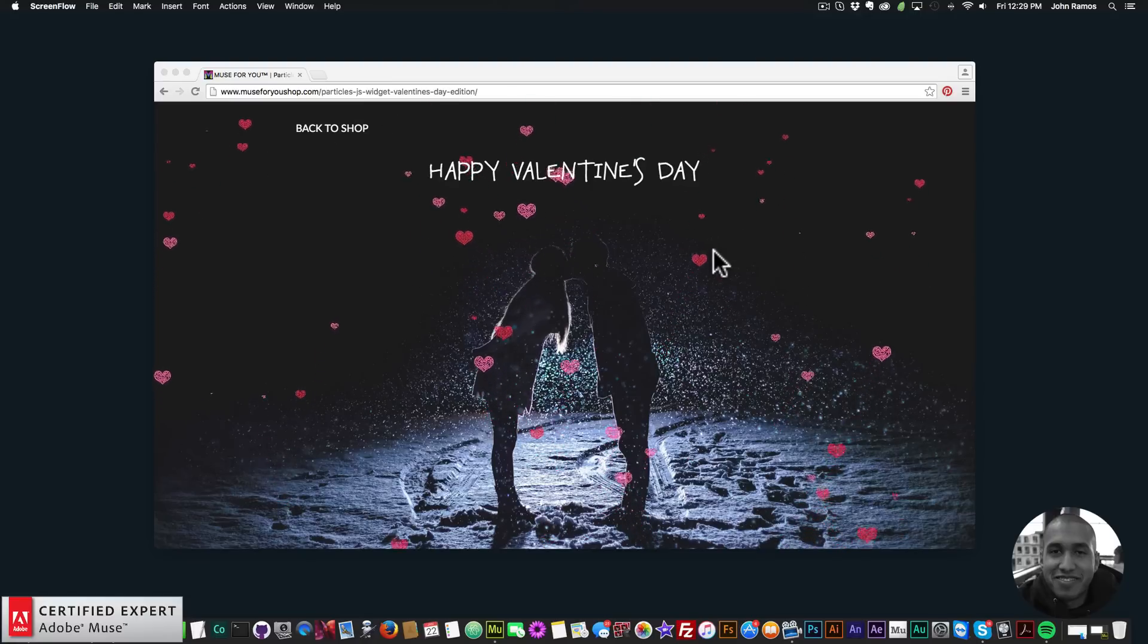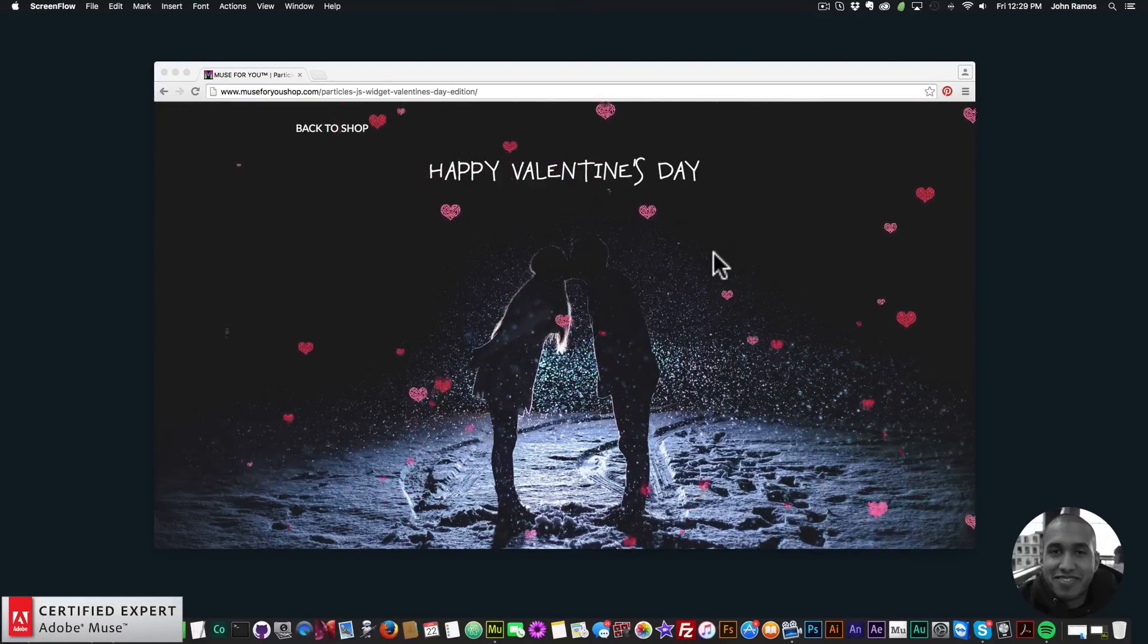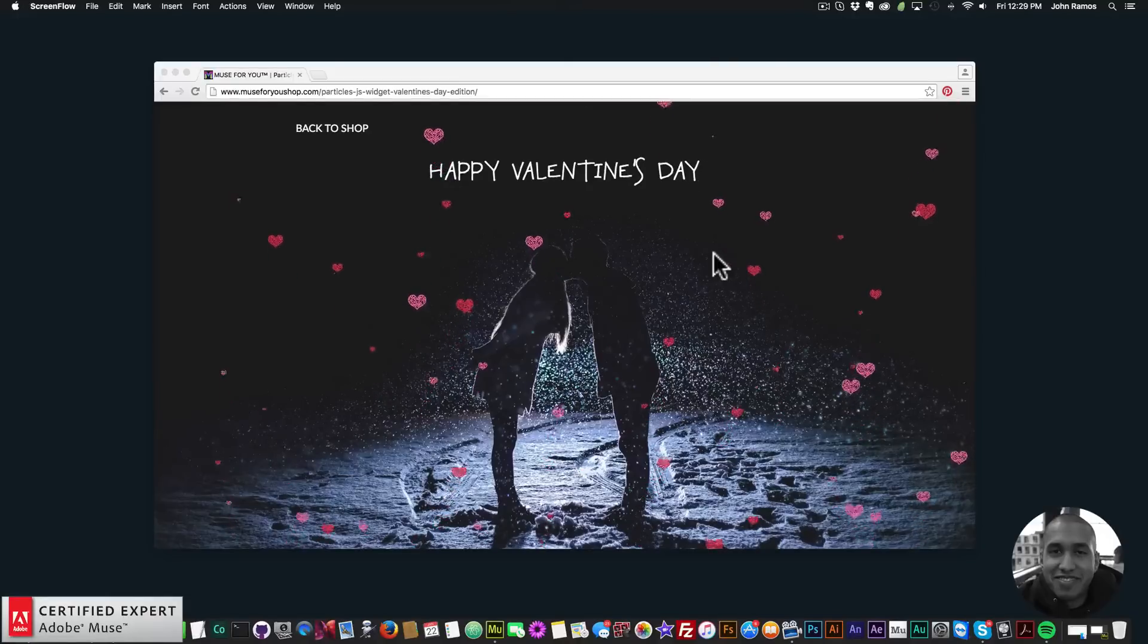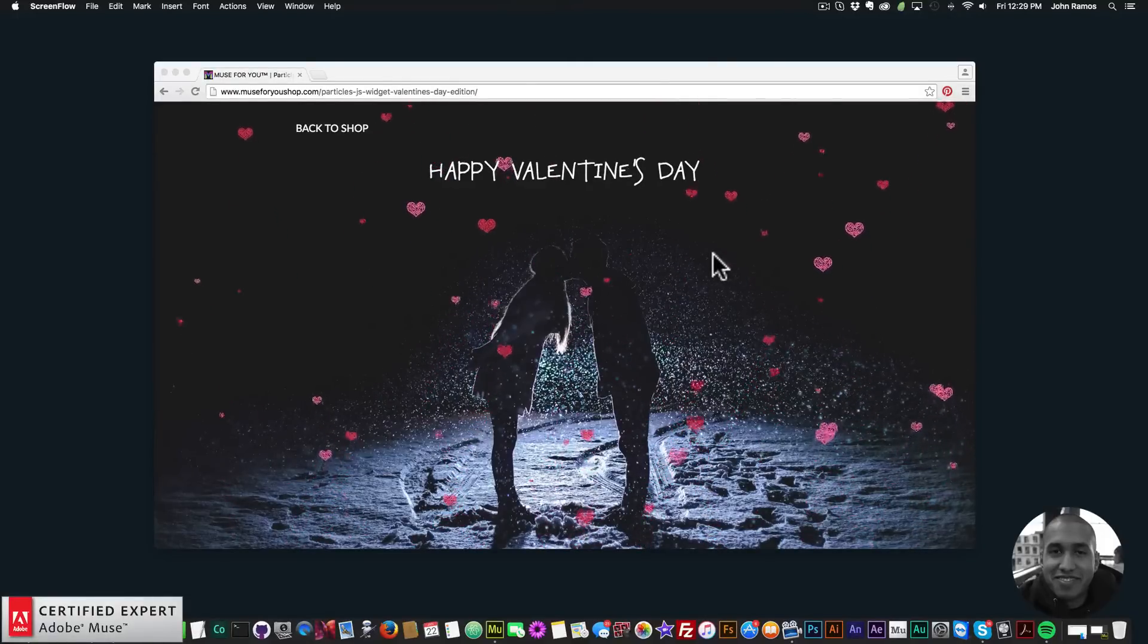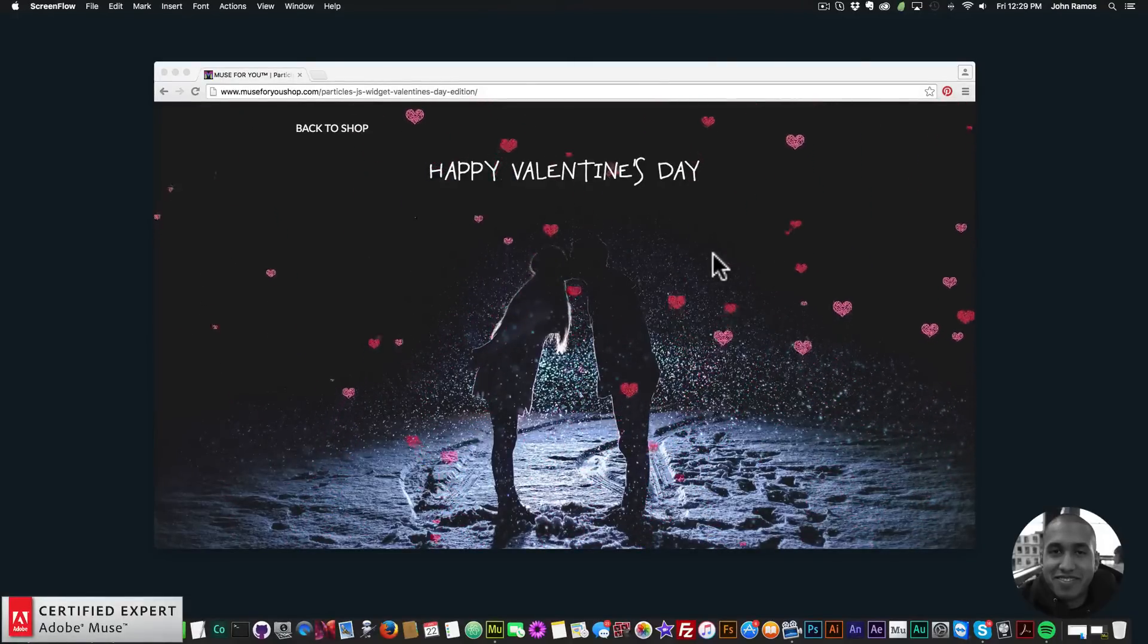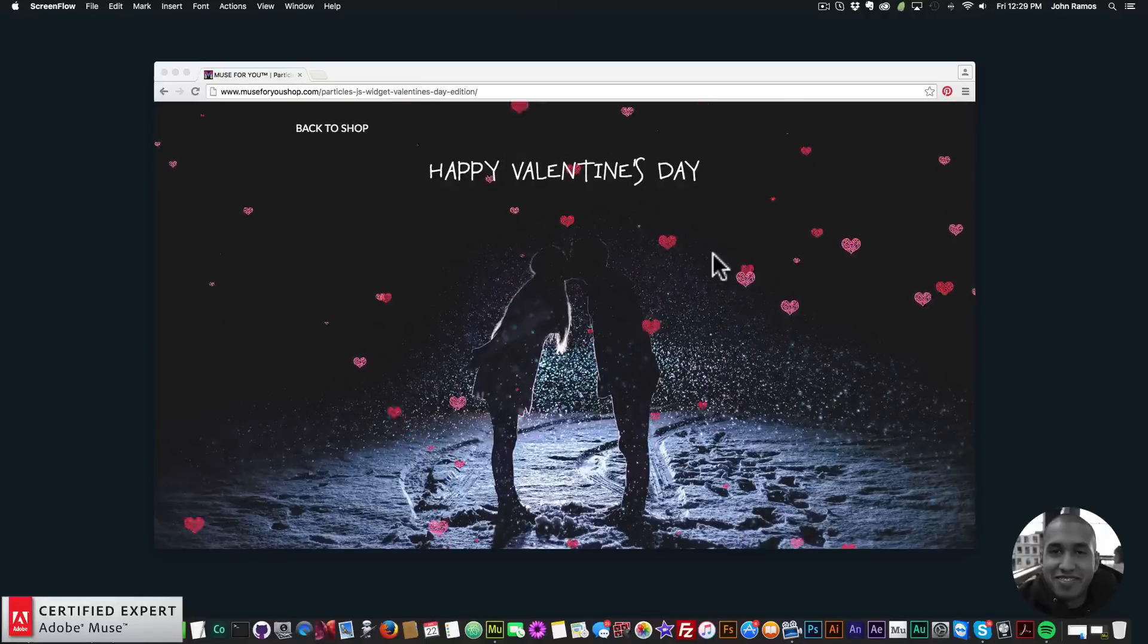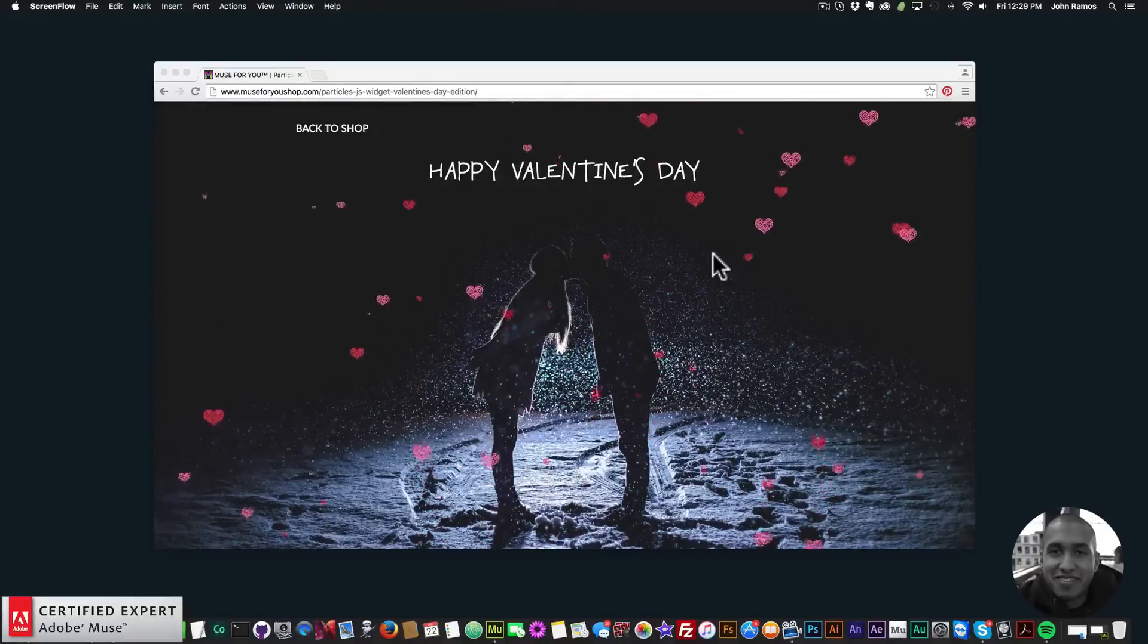Hey what's up Musers, this is John at Muse4U here to help you build awesome websites without code. In this video tutorial I'm going to show you how to add a Valentine's Day animation to your Adobe Muse website using the particles.js widget from Muse4Ushop.com.